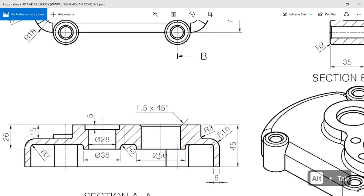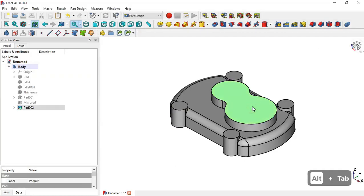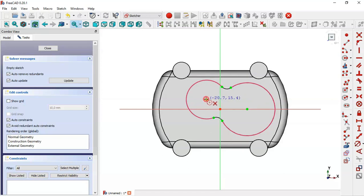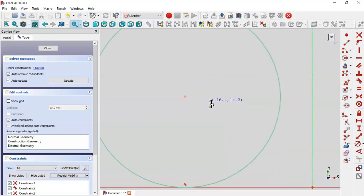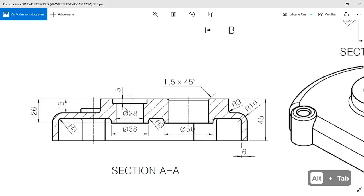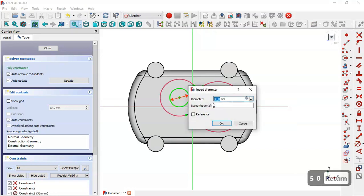Next we need to create these parts. We select this face and create a new sketch. First, select the external geometry tool and extract this edge and this edge. Now select the circle tool and draw a circle at this point and another circle at this point. We set the diameter of one circle to 50 and the other to 38.